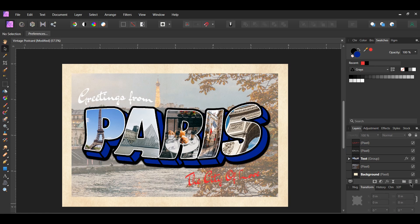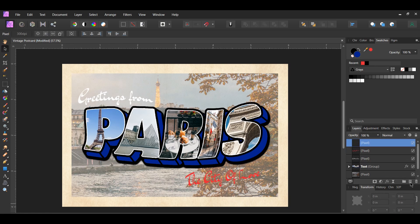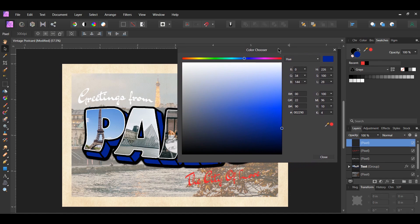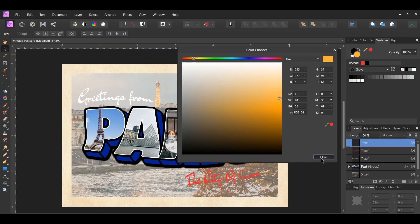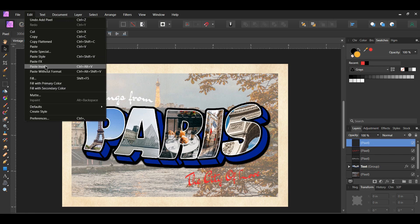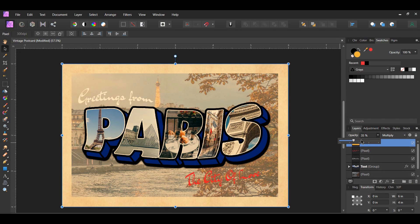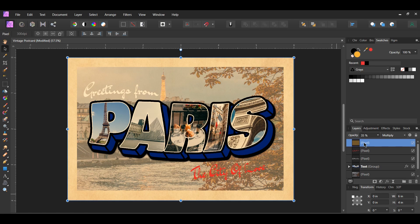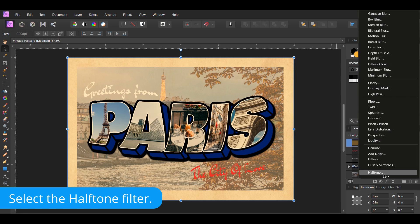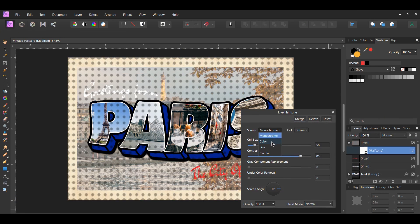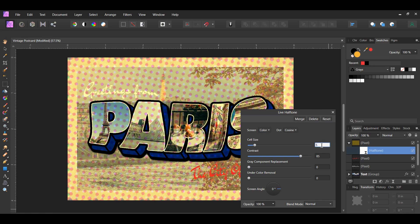In the layers panel, add a new pixel layer at the top of everything. Double-click the fill color in the Swatches panel and enter hex code FDB138, then go to Edit > Fill with Primary Color to fill the layer. Set the blend mode to Multiply and lower the opacity to 35% — this adds a sepia tone. The final vintage element is a halftone filter, which will make the postcard look like a print and very realistic. Select the fill pixel layer, click the Live Filters icon, set the screen to Color and the dot to Cosine, the cell size to 5, and the contrast to 80.